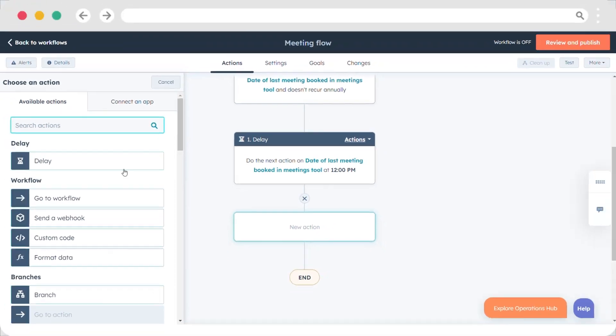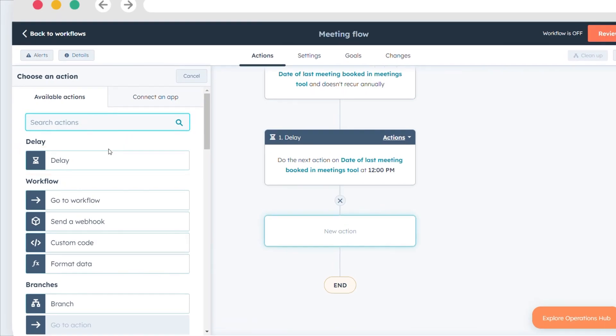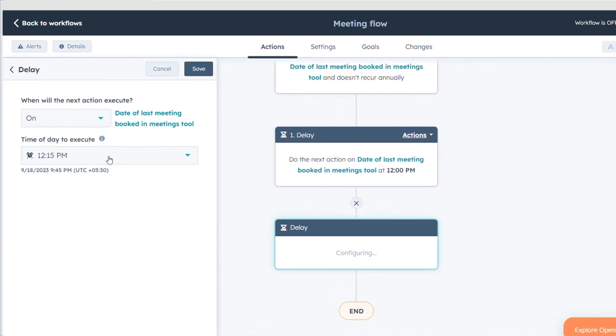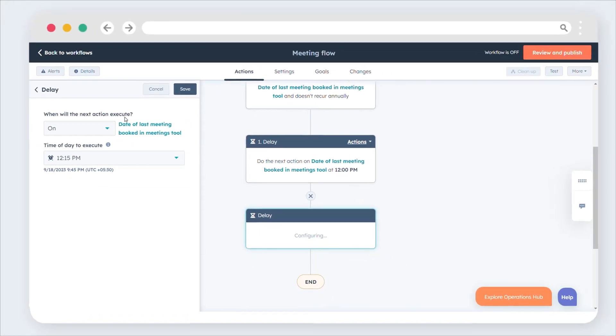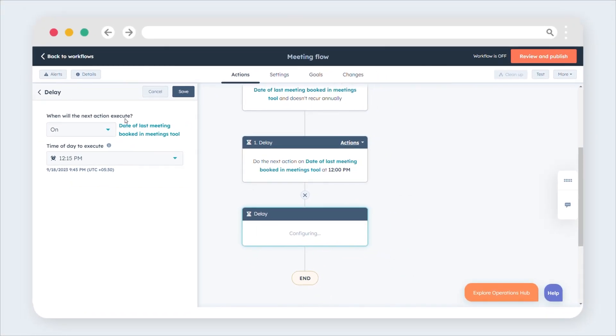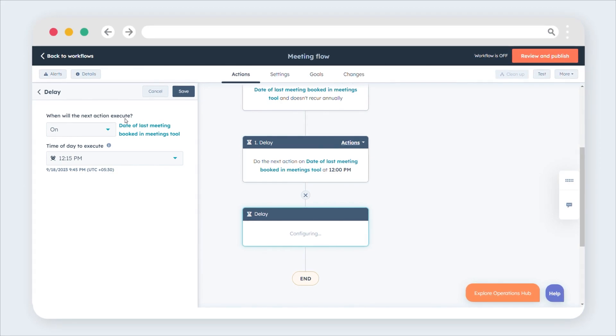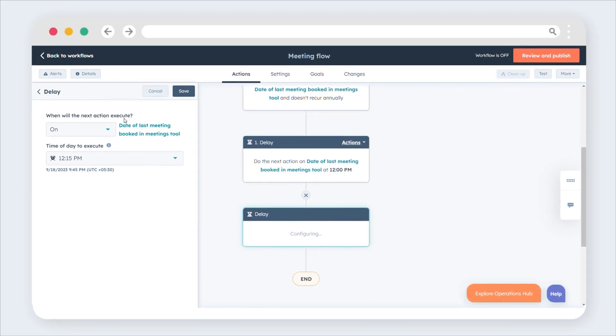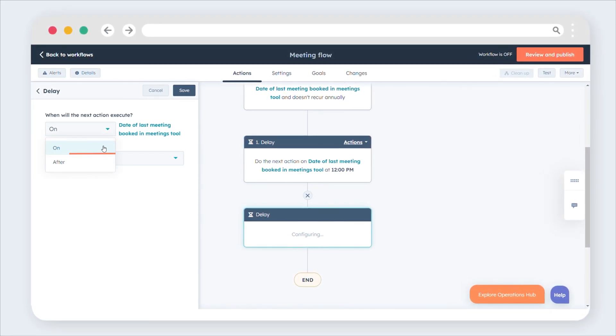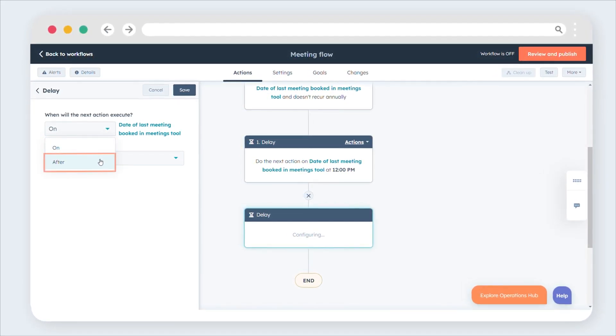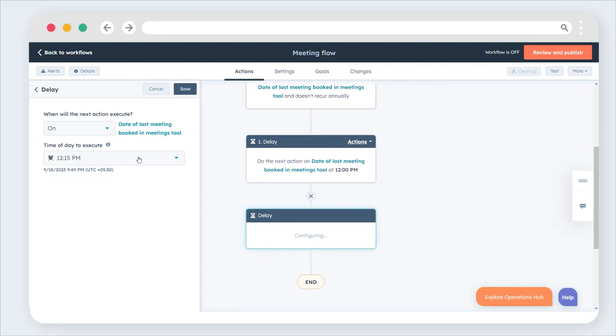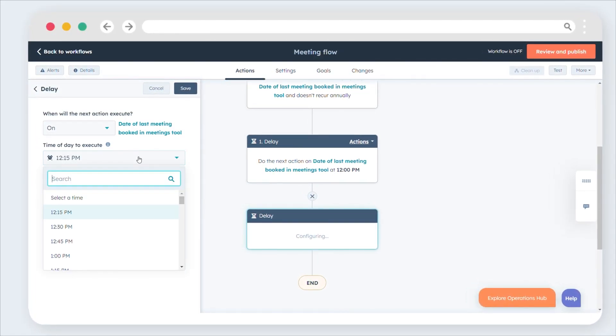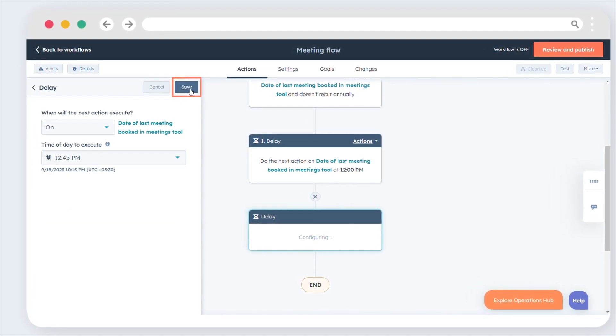To set the date and time for the next action, click Delay Action. Click the when will the next action execute drop-down menu and select a date, or if the action will execute before, on, or after the contact date property. Select the date and the time of day, then click Save.